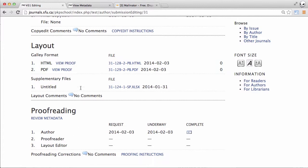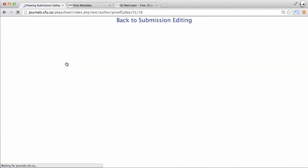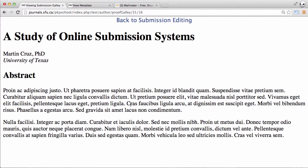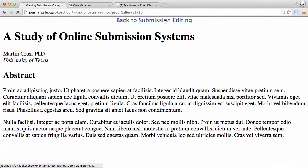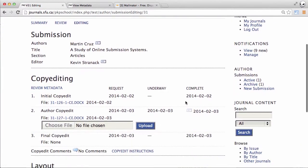If we go up to the layout section we can see that there's two. The layout editor has created an HTML version. Let's take a look at that. And we would just work our way through the full text just to make sure there weren't any small errors that were picked up in the process of creating this file or that were overlooked as part of the copy editing process. That was the HTML.